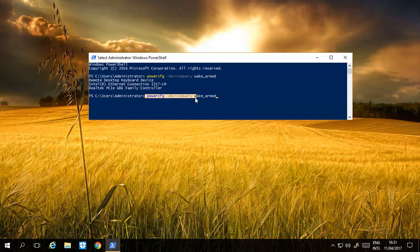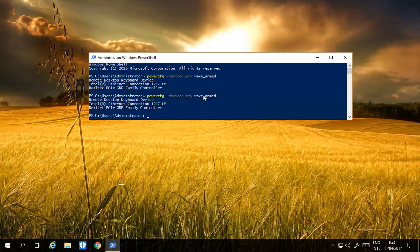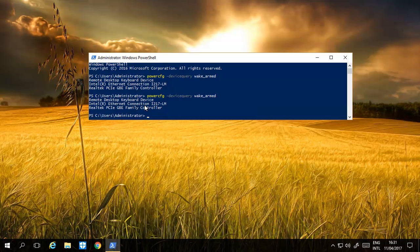Dash device query, space, wake armed. If you run that, it'll tell us which devices can automatically wake up our PC.